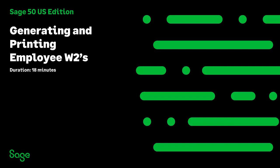Welcome to this Sage 50 U.S. Edition Anytime Learning Topic. In this lesson, you will learn how to generate and print Employee W-2s and your Company W-3 in Sage 50 Accounting.